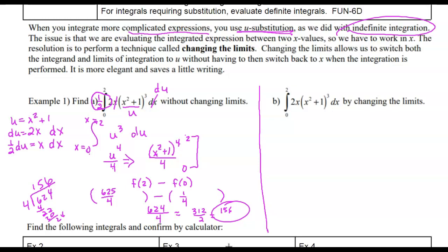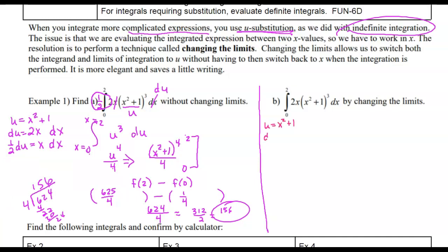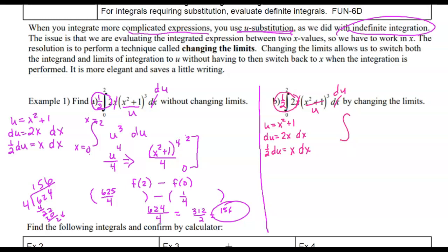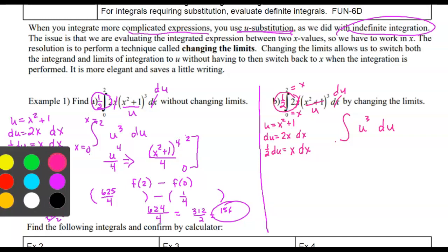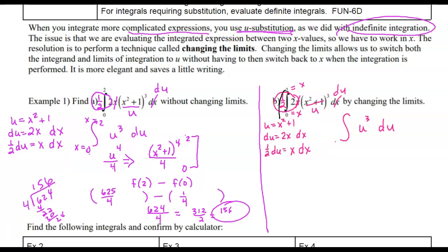Now the other process — the difference is we're still going to do u-substitution. du equals 2x dx, so x dx is one-half du. Those still cancel, and I still end up with u cubed du. But if these are x-limits, it's awkward to write a u-integral with x-limits still present without making a note. What I can do instead is if x equals 2, I substitute that in and find the u-limit.